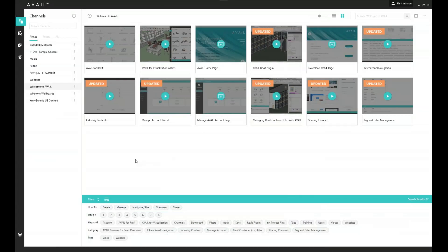Once you've installed Avail, it will come automatically with the Welcome to Avail channel, and essentially this is your getting started guide. You can go through and watch a number of videos that they've produced and placed in Avail here, and there is the tagging system at the bottom to help us manage what we are viewing.